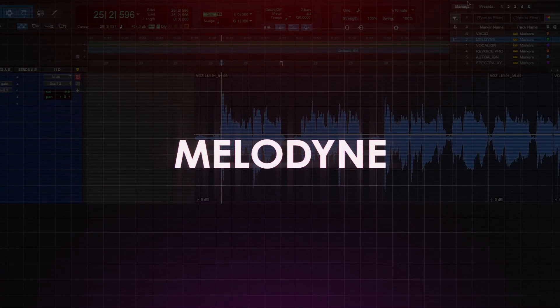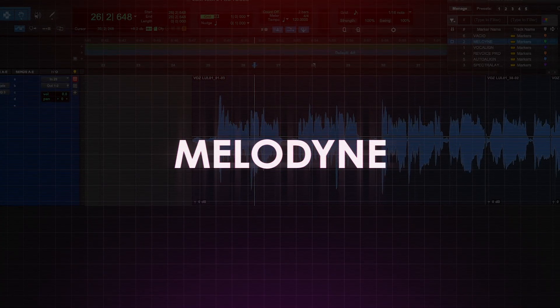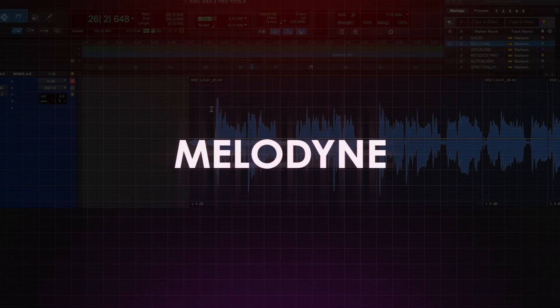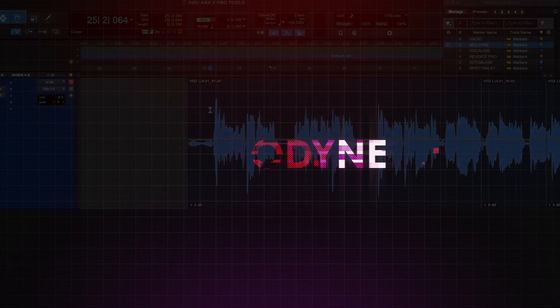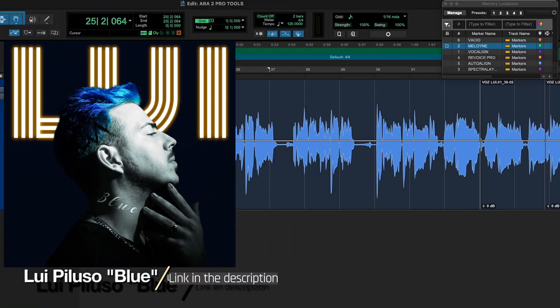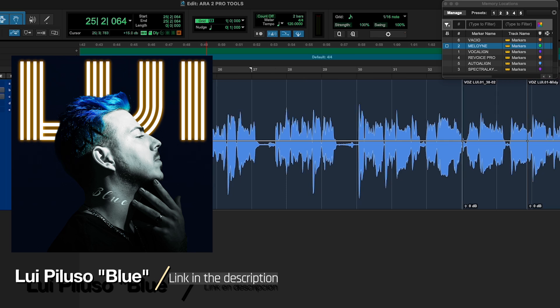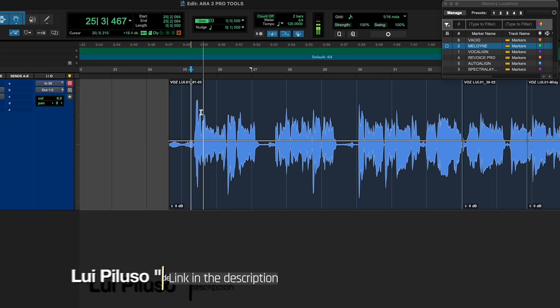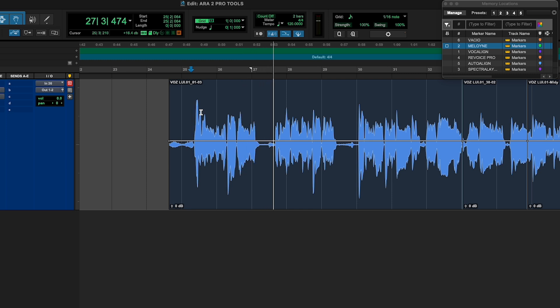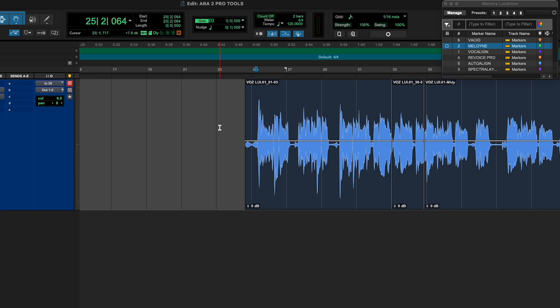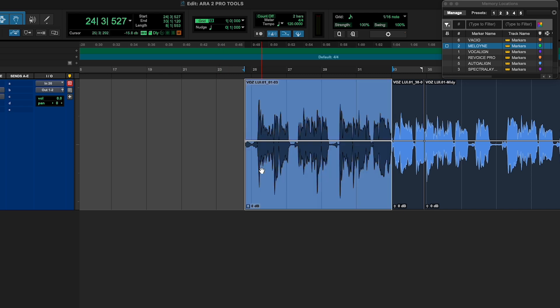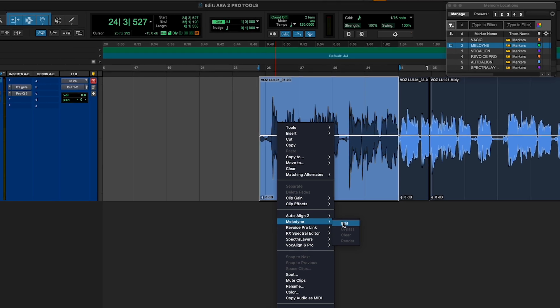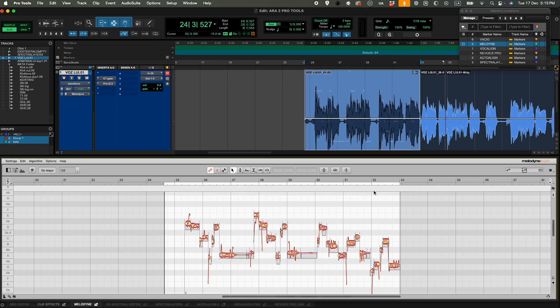So I have this vocal that I've basically recorded for this tutorial. The song is called Existential Emptiness and it's from my album Blue that you can find below in the description of this video. So I'm going to start by basically sending this to Melodyne. What I have to do is right click on the clip and choose Melodyne Edit.